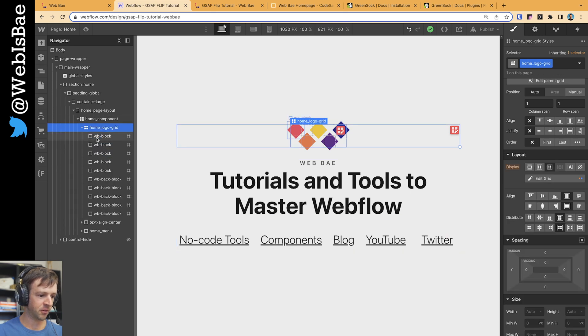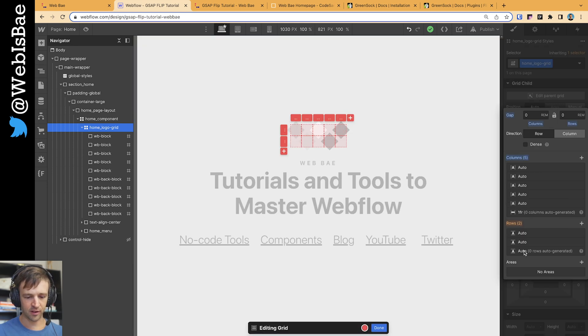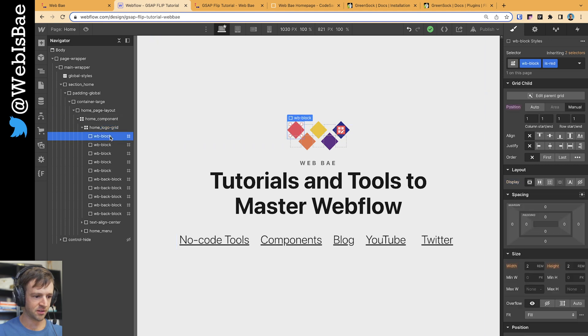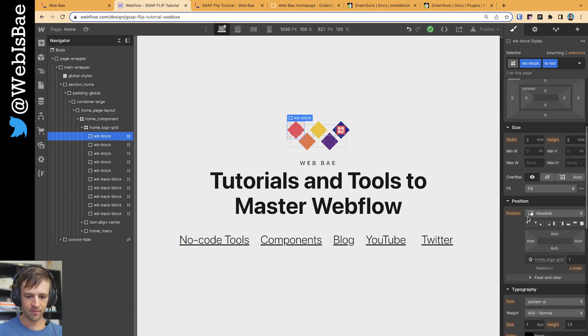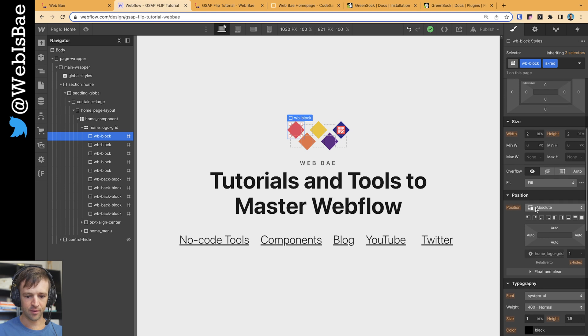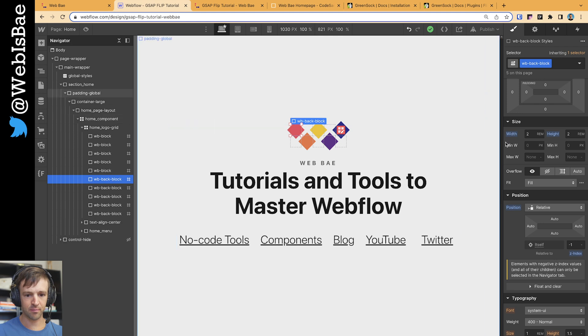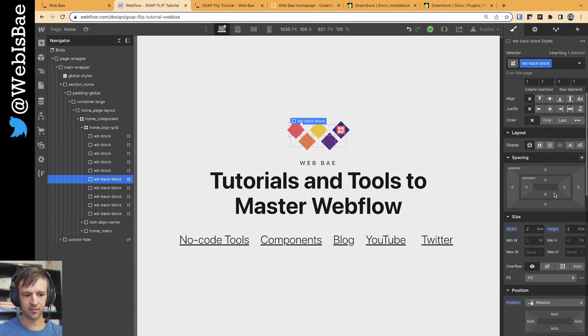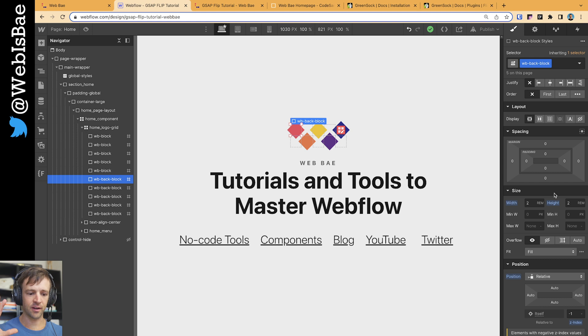The logo grid is made up of five columns and two rows. The columns are set to auto. The width is controlled by each of these blocks, WB block. You see it has a width and height of 2rem. It's also set to absolute, and because of that, I had to put in this backing block which is set to relative.